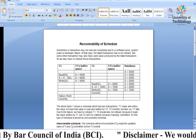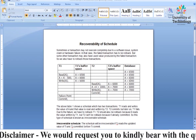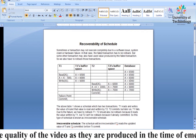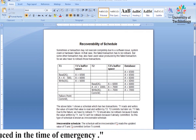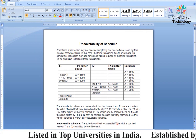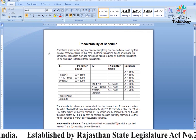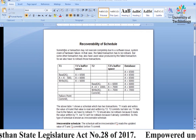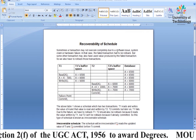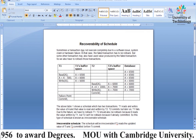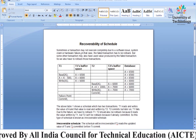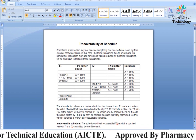Now, taking those same transactions, we are discussing the topic of recoverability. If any transaction has a problem in the middle — a certain failure has arisen — what will be the recoverable criteria? Sometimes a transaction may not execute completely due to a software issue, system crash, or hardware failure.